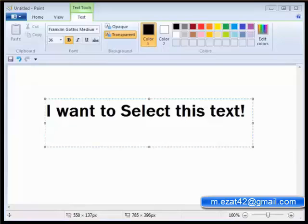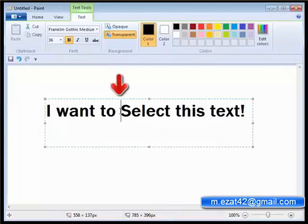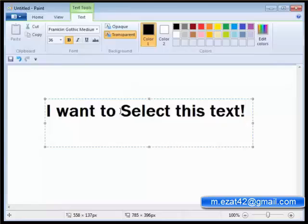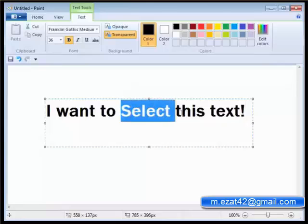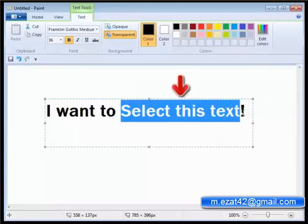For example, the cursor is taken to the point from where the text has to be selected. Then click and drag the mouse to the end of the text to select it.